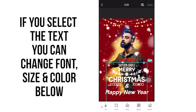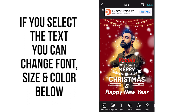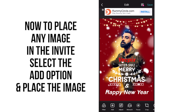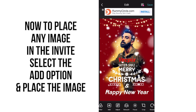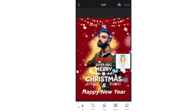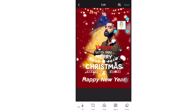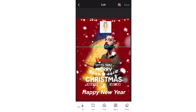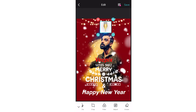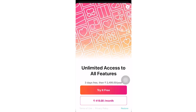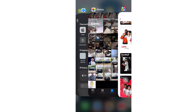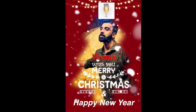To place an image inside the invitation, you can see an add option below — select the add option and select the image you need. Now you can place the image where you want. Press the save option and your invitation will be saved in the gallery. You can see there — this is how we create a simple minimalistic invitation design using Photo Grid app.